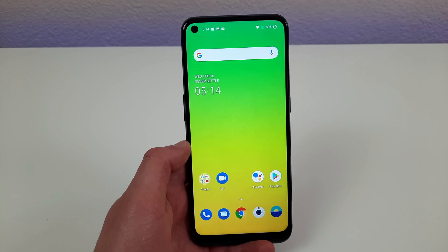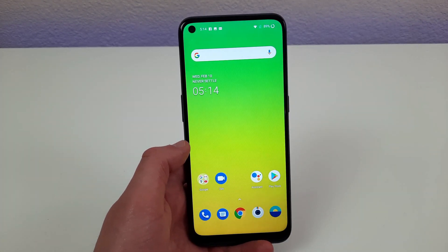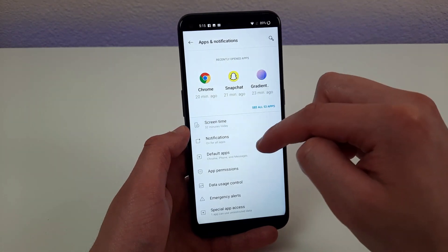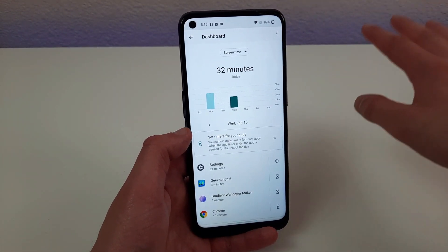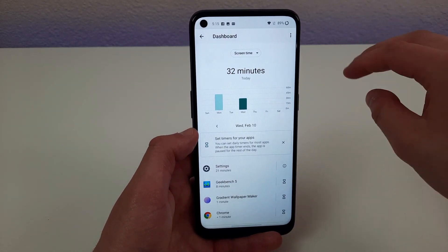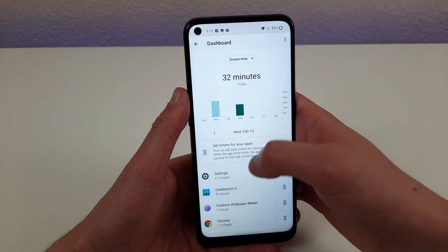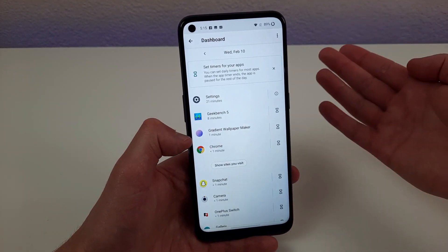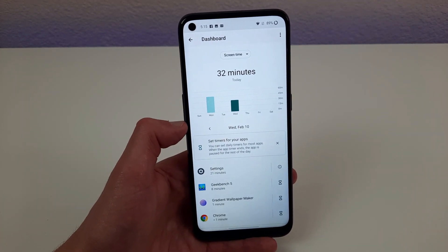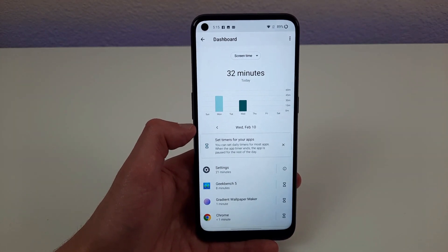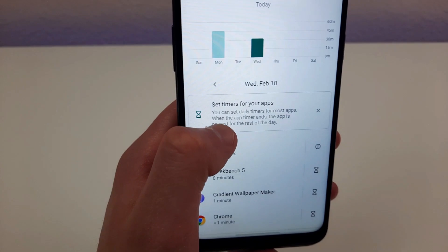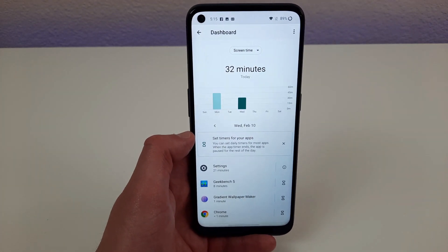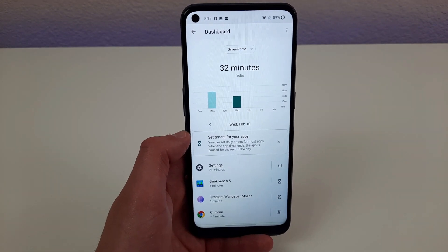Have you ever wondered how much time you actually spend on your phone in a day? Go to Settings, then Apps and Notifications, and then Screen Time. Screen Time will tell you exactly how much time you spend on your phone and which apps you use the most. If you have a habit of using a certain social media app or game, you can see that here. You can also set time limits for specific apps, which is great if you're trying to curb a habit or just want to be more aware of how you use your phone.